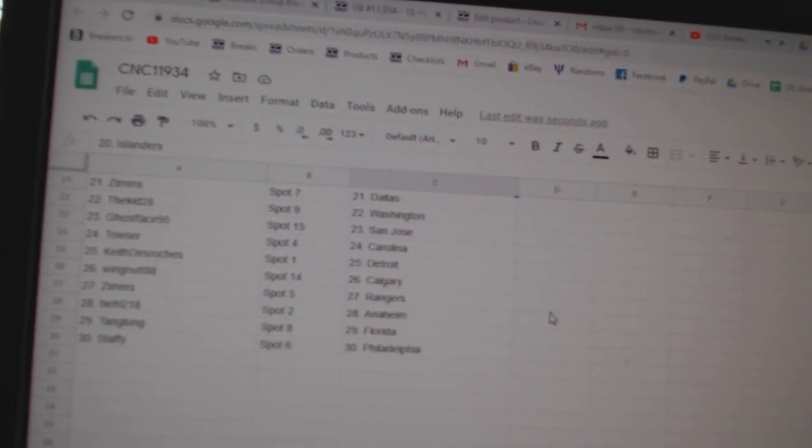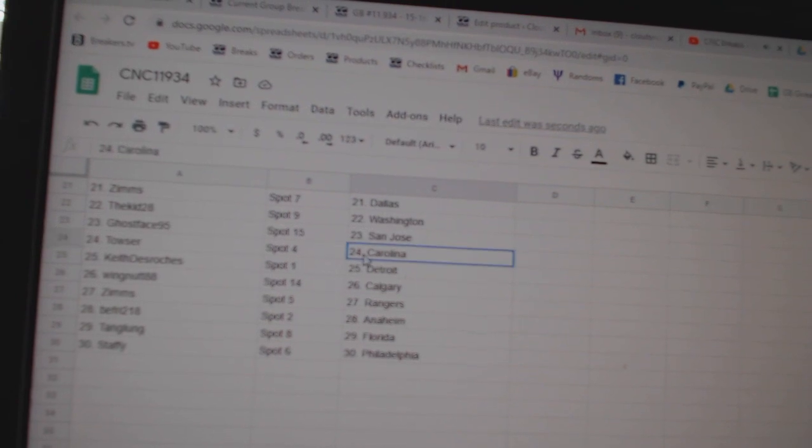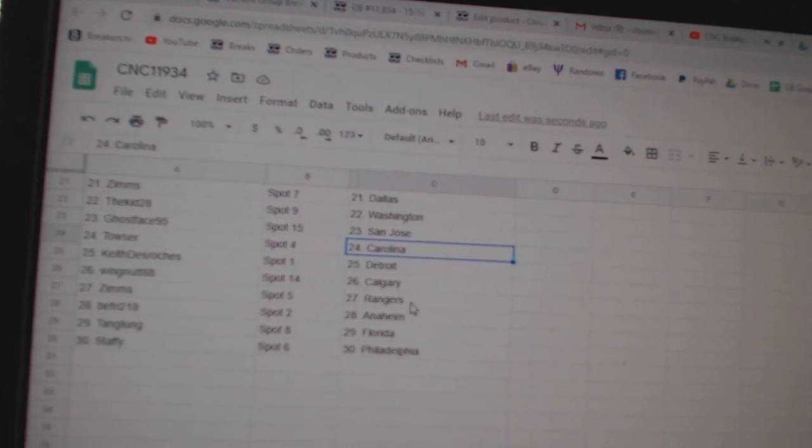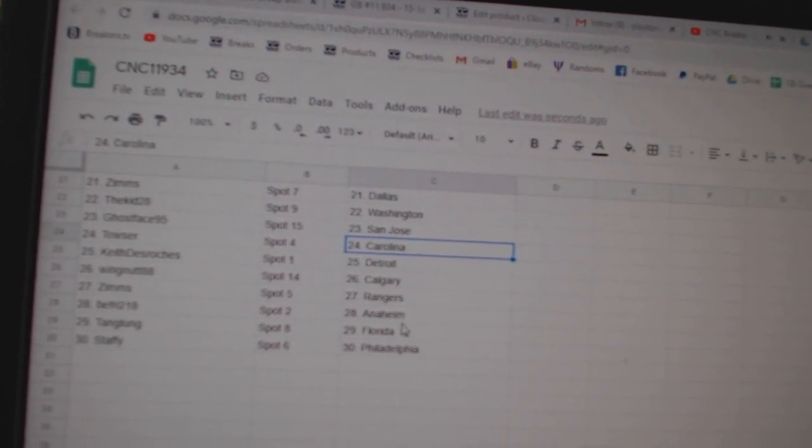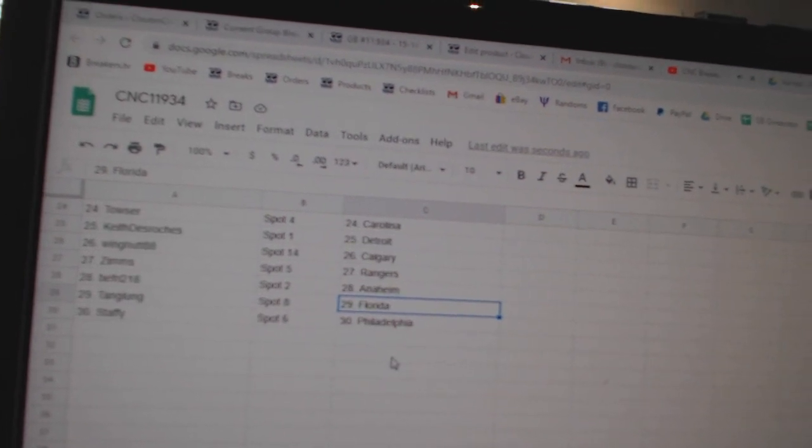Zim Dallas, Kid Washington, Ghostface San Jose, Towser Carolina, Keith Detroit, Wingnut Calgary, Zim Rangers, Beef Fry Anaheim, Tang London, Florida and Staffie Philly.